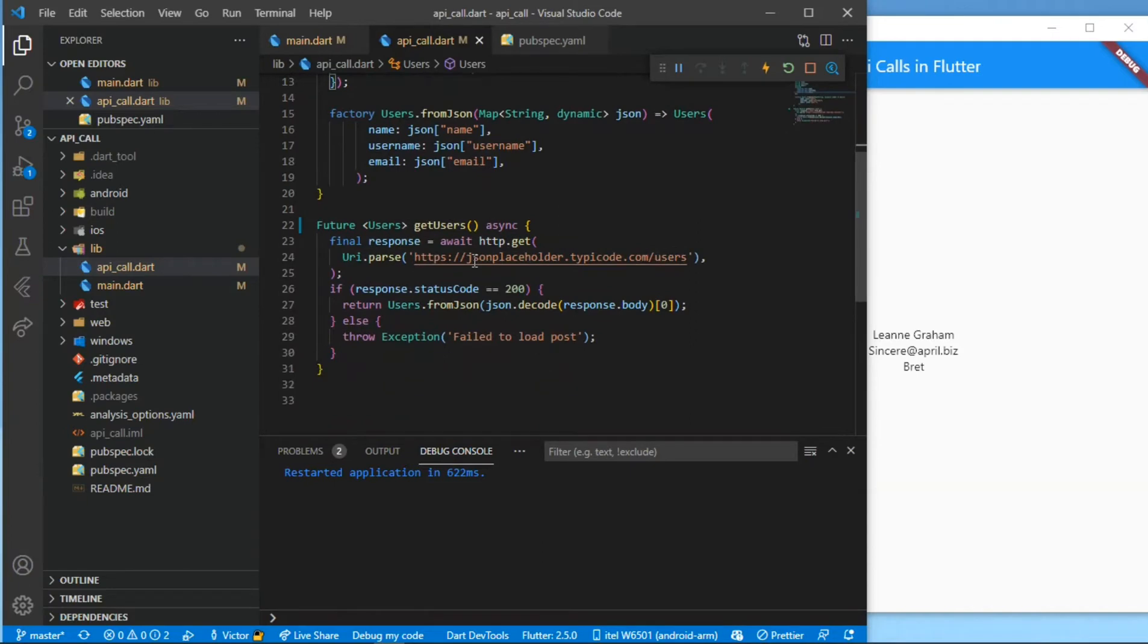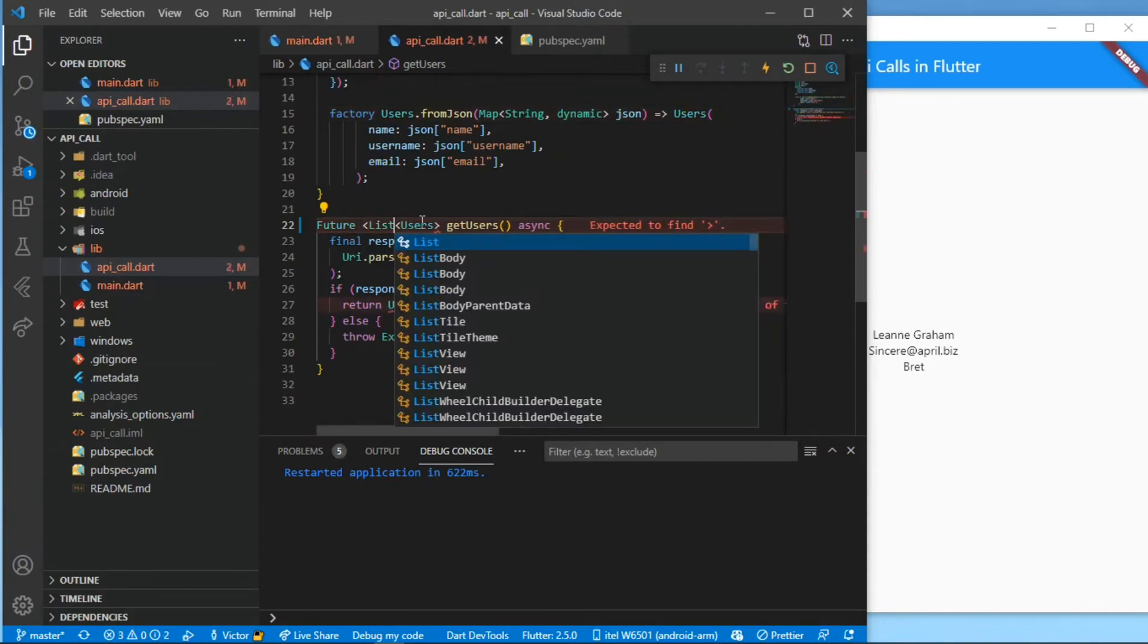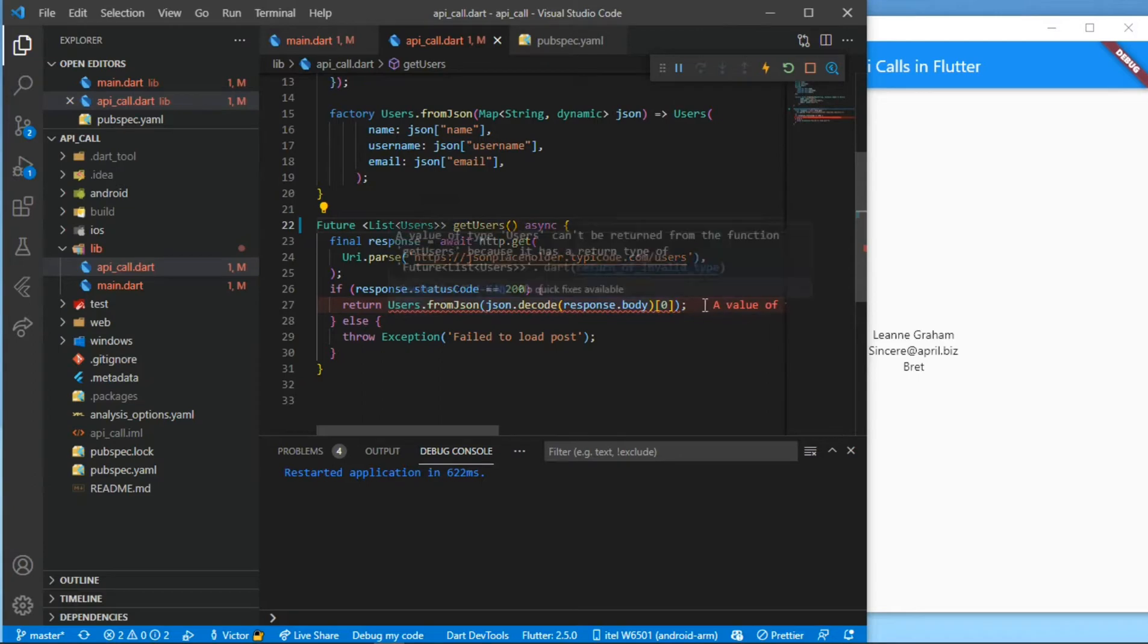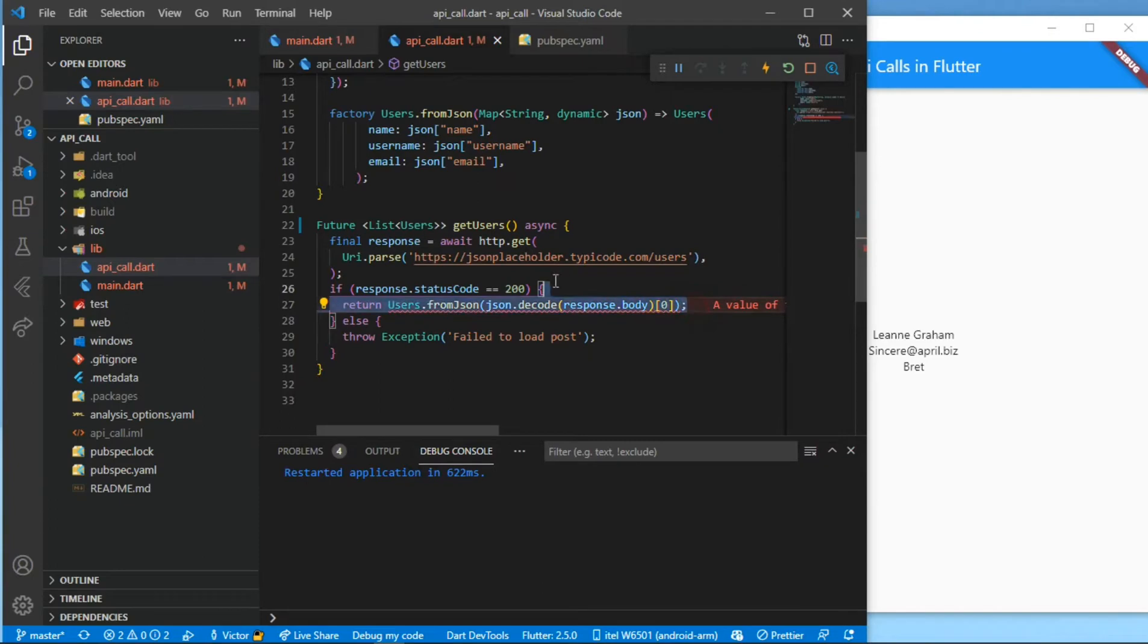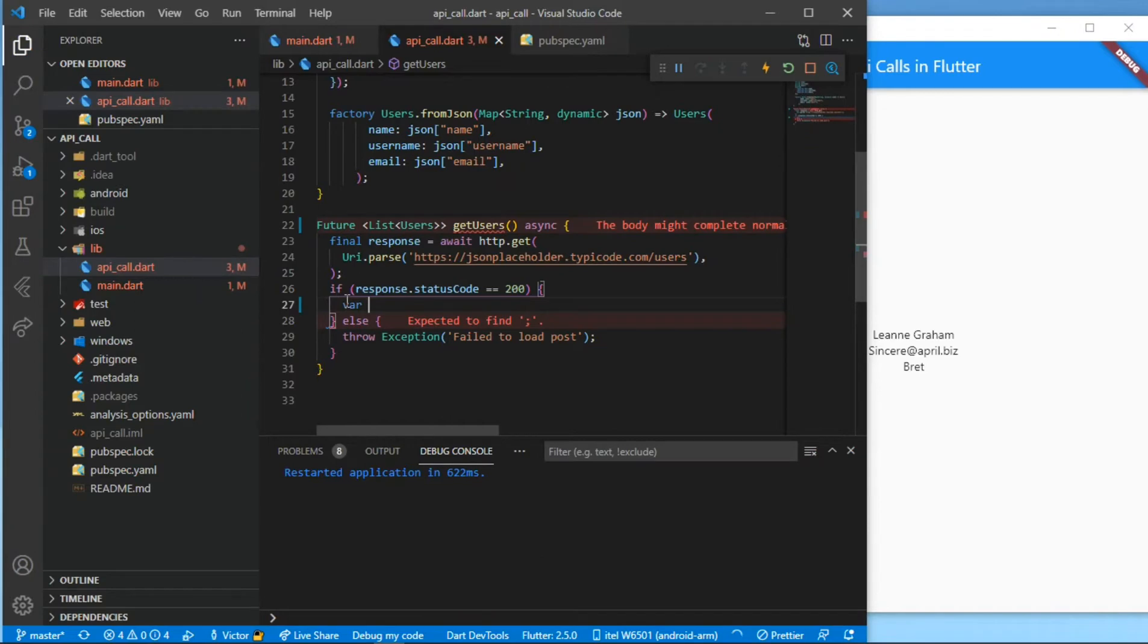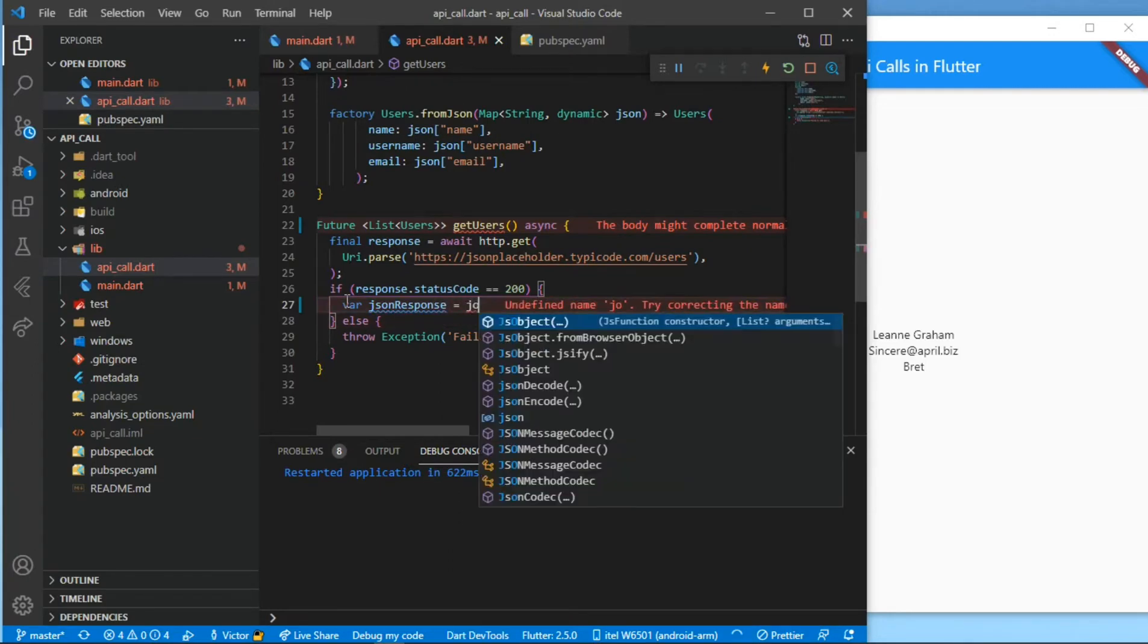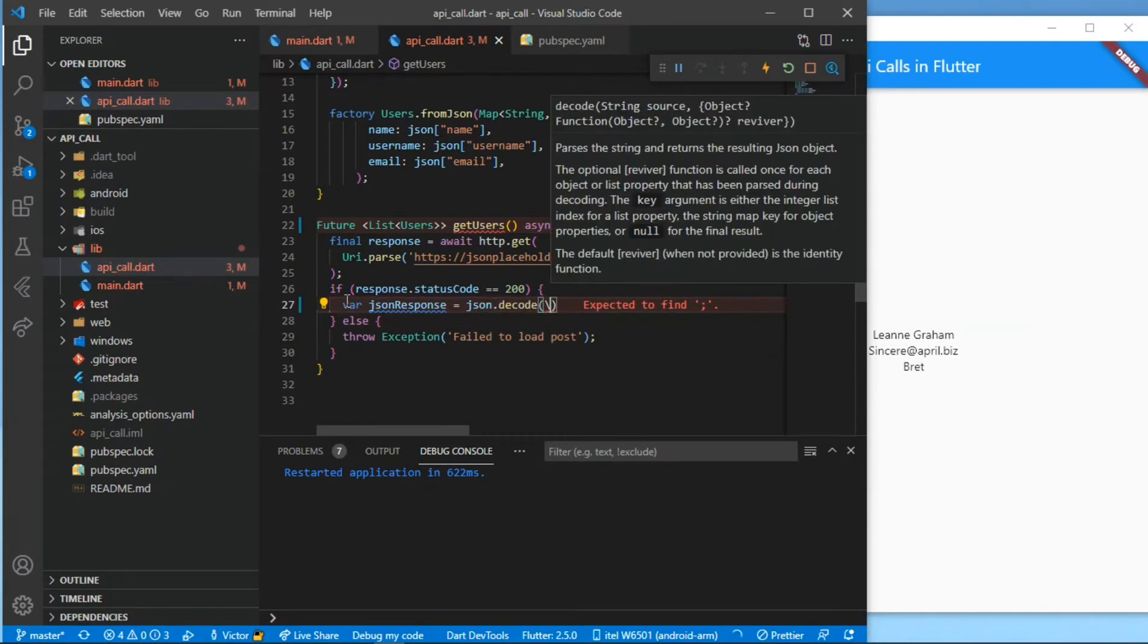Now we'll be wrapping the user in a list because we want to display a list. Wrap it in a list, and then in our response we won't have this right here. We're having a few variables and all that. So variable of JSON response will equal to json.decode and then response.body.